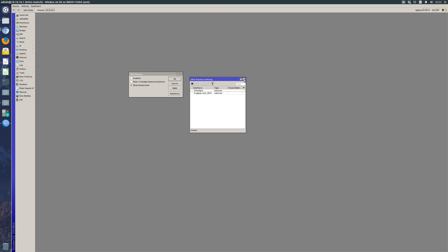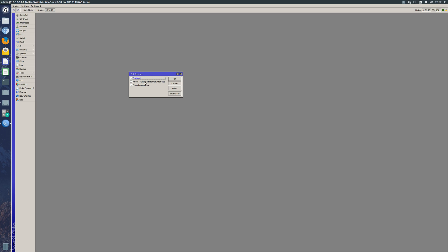Now we have both an internal and an external interface. Let's close this box and hit Enable. Now we also have the option to disable external interface - I wouldn't recommend this. If anything on your local network becomes compromised, then there is a chance that UPnP can be used to effectively give you a denial of service, so I'd leave that one. Also, Show Dummy Rule is a good one to tick so that should you have any questionable instances, you can actually go into your firewall and see the rules which UPnP is making.